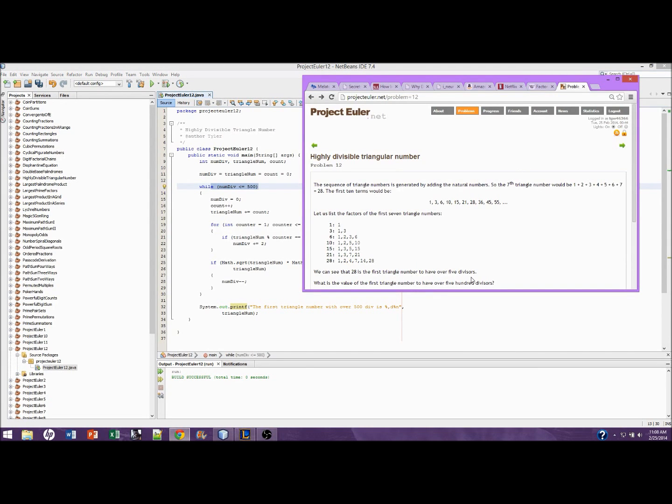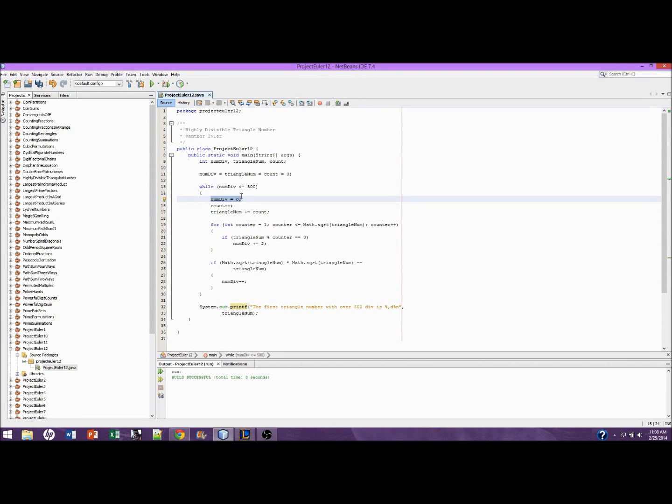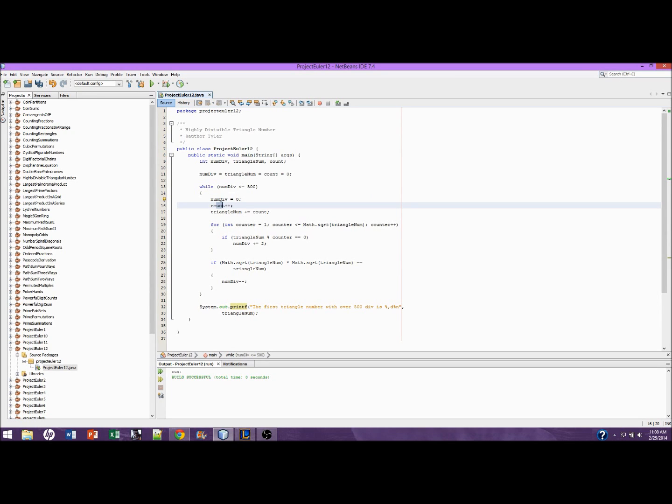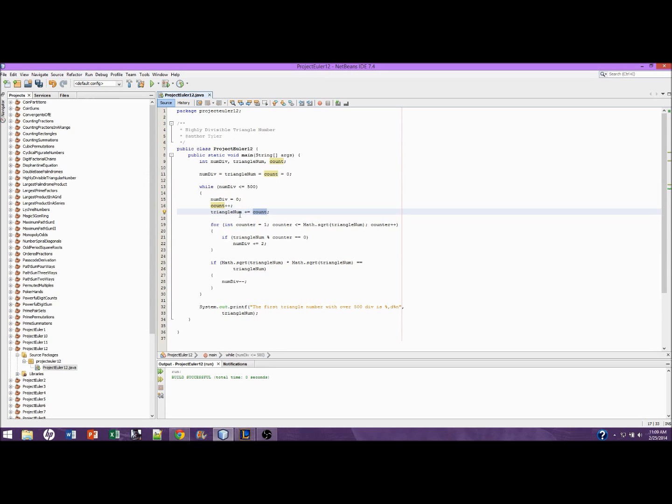This loop will continue while num_divisors is less than or equal to 500, because right here, you want over 500 divisors. We're just reinitializing this to zero, so that, let's say, the seventh triangle number starts at zero. So the seventh triangle number starts at zero. We do not want this to keep incrementing. This will keep track of the natural numbers, so it will be one, two, all the way up to however many it needs to go. Triangle_num will just hold your triangle number, which is just the addition of your natural numbers.